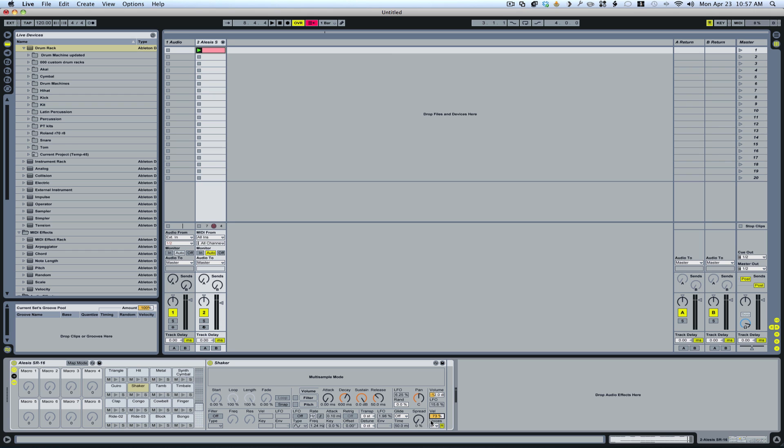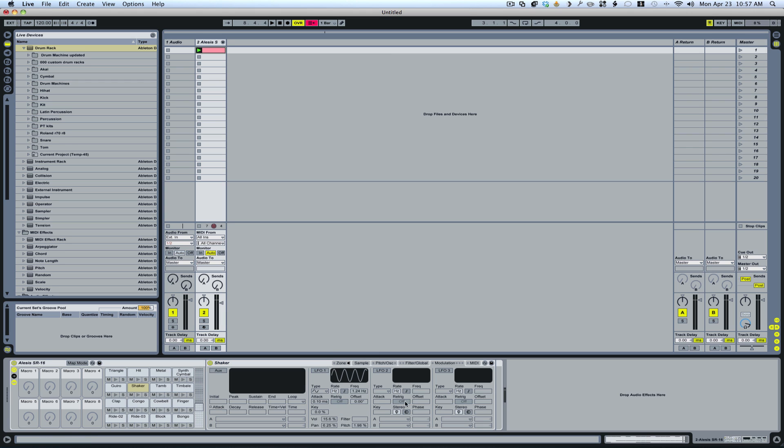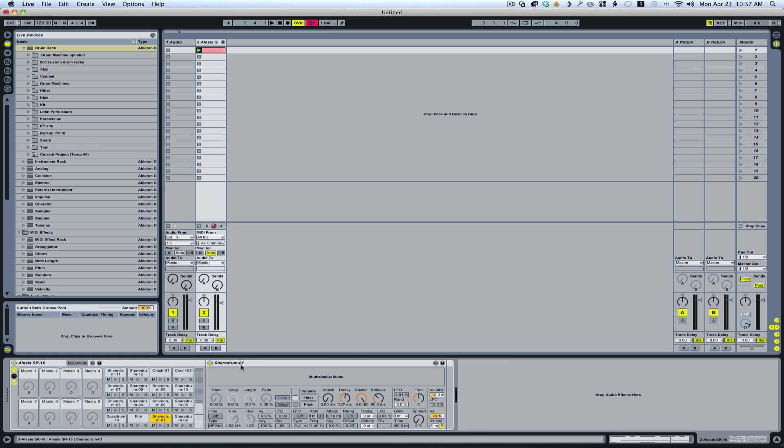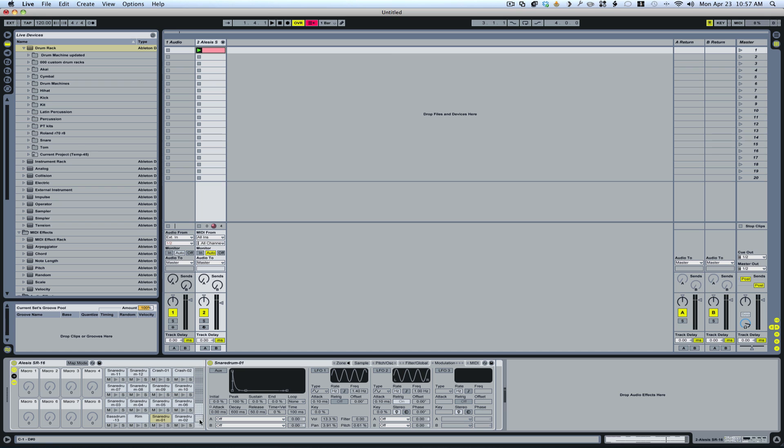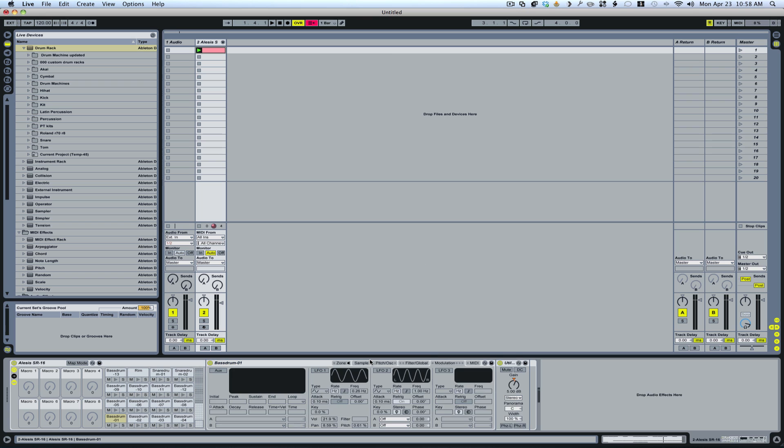So what we're going to do is we're going to convert our simpler instruments into sampler instruments. So go ahead and right click and they'll maintain the settings that you had previously. So the velocity setting will remain. Let's go in here and I'll switch this over to a sampler and then I'll go to my kick and do the same thing. Okay, great.